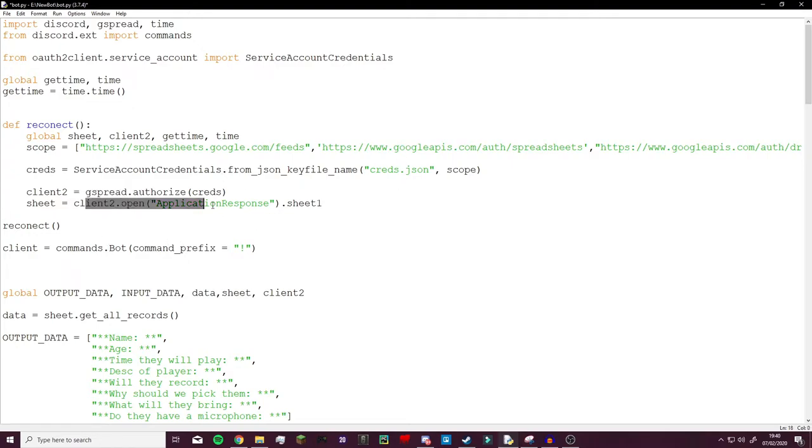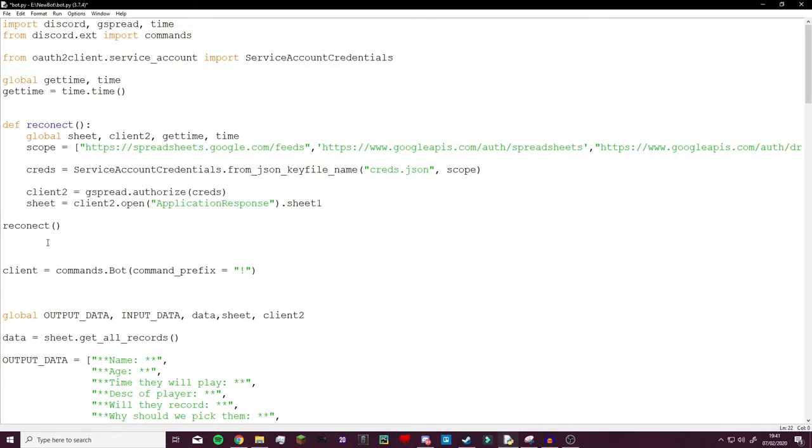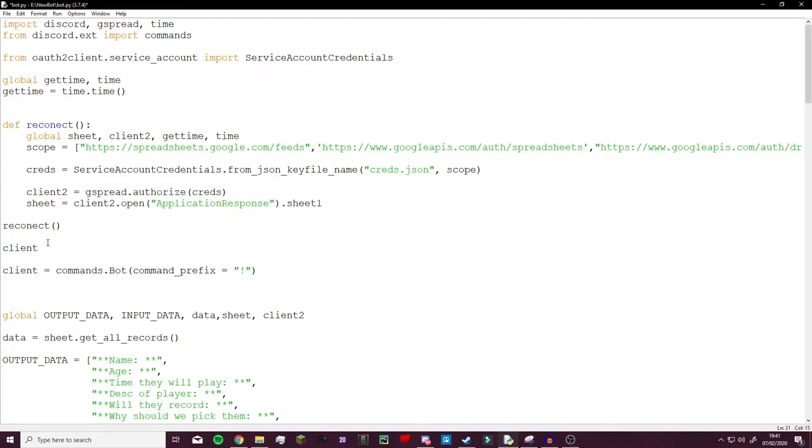So let's say I had this here and that connected me to the server. I could just go client2.login and that would actually work and it will reconnect it.